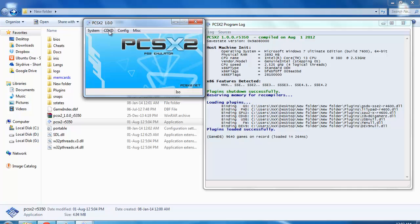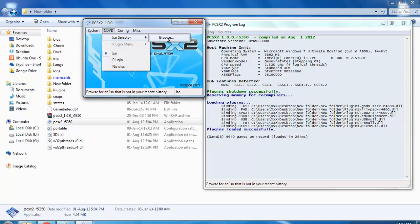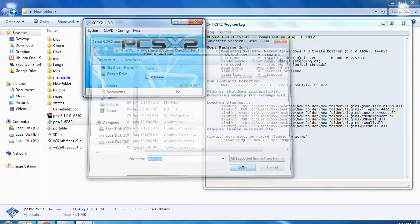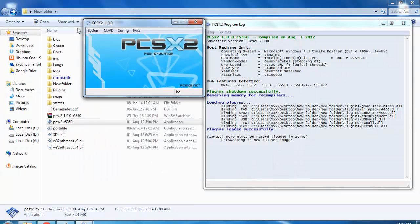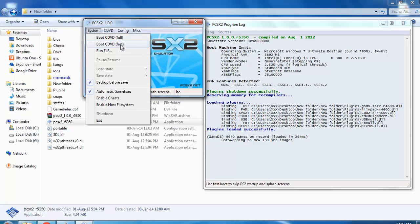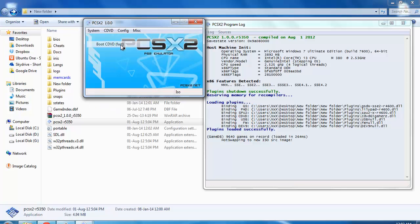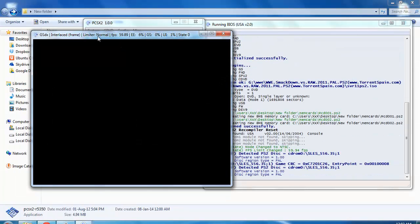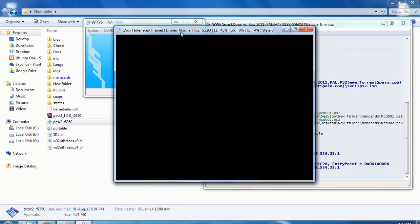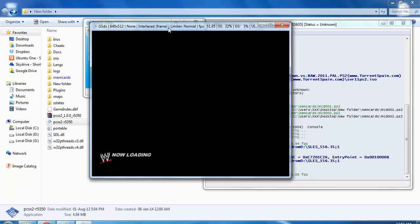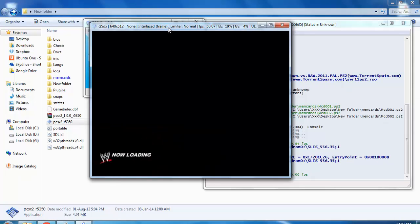From browse you can import PS2 ISO game files. I have one WWE game PS2 ISO file - I'll open this. You can simply go for either boot full or boot fast. Boot fast will be very fast. So the game has been started. I haven't done anything regarding video settings, just basic game running.